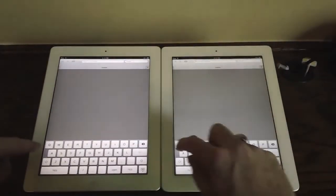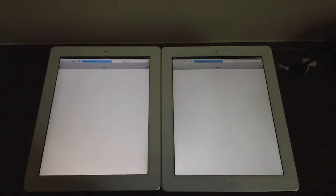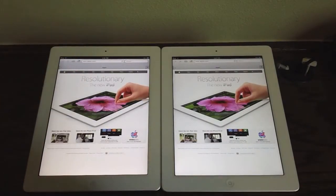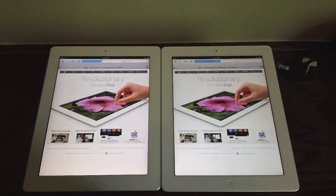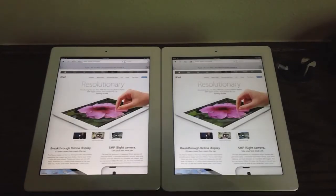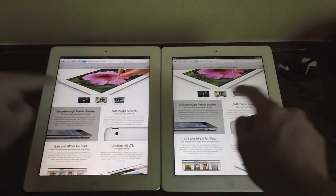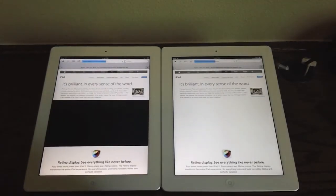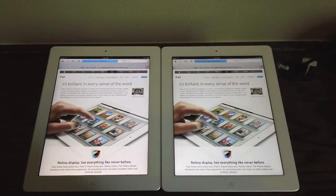Let's launch Safari and go to apple.com. They got off to the start at about the same time and are roughly the same speed, though the iPad 2 did have a slight advantage. Let's click a link — the new iPad — and they finished at about the same speed, neck and neck. Clicking one more link to learn more about the retina display, the iPad 3rd generation was briefly ahead but the iPad 2 did finish a little bit quicker.